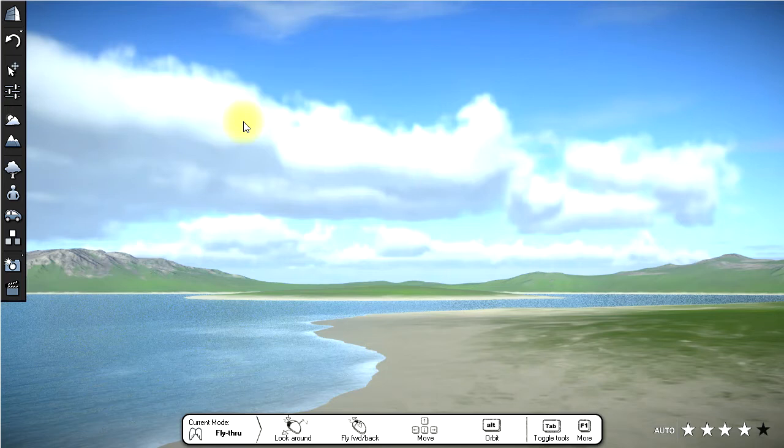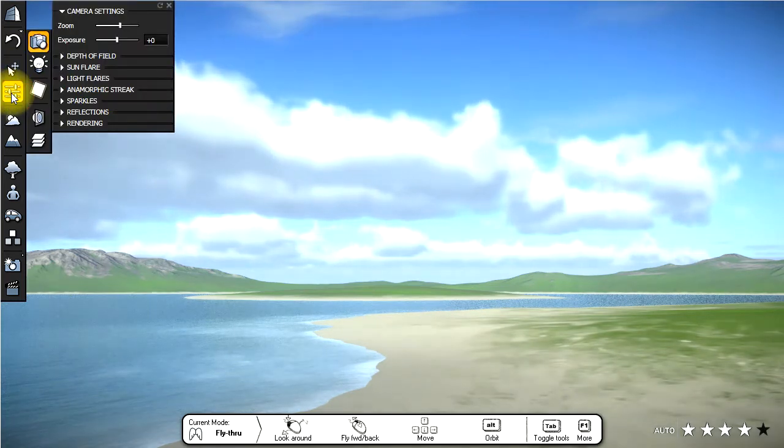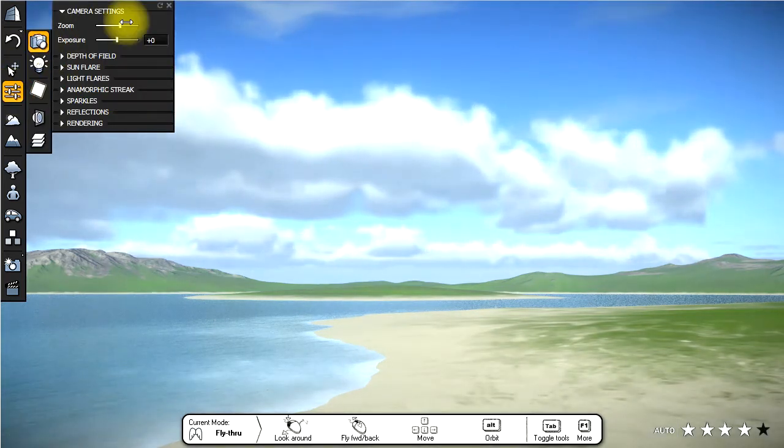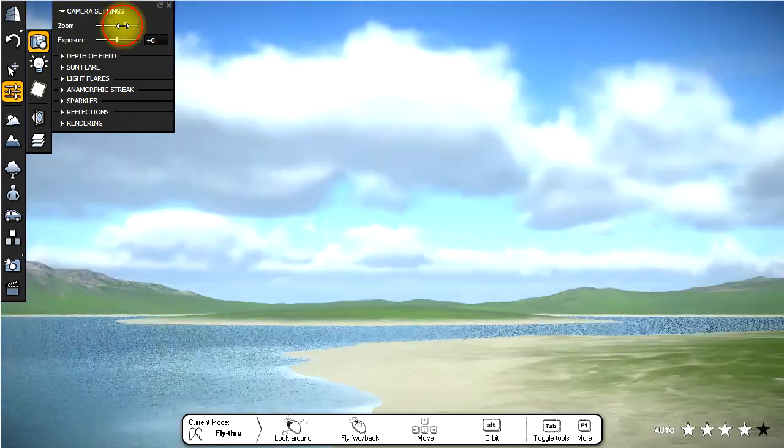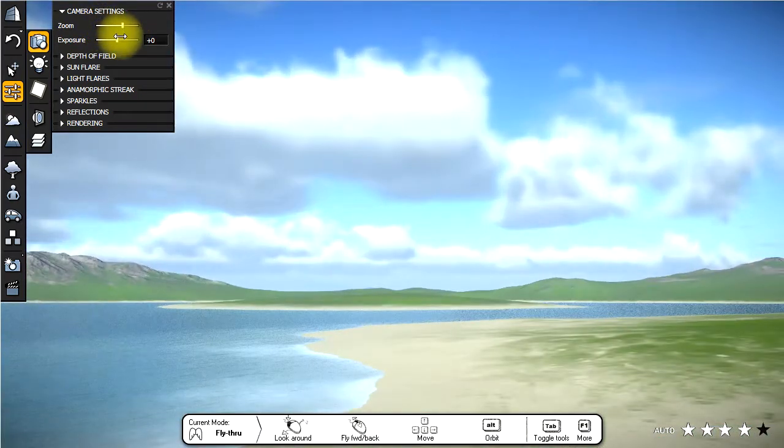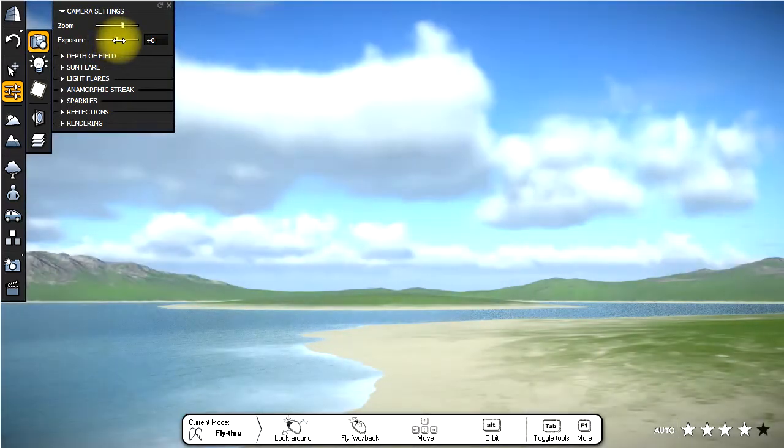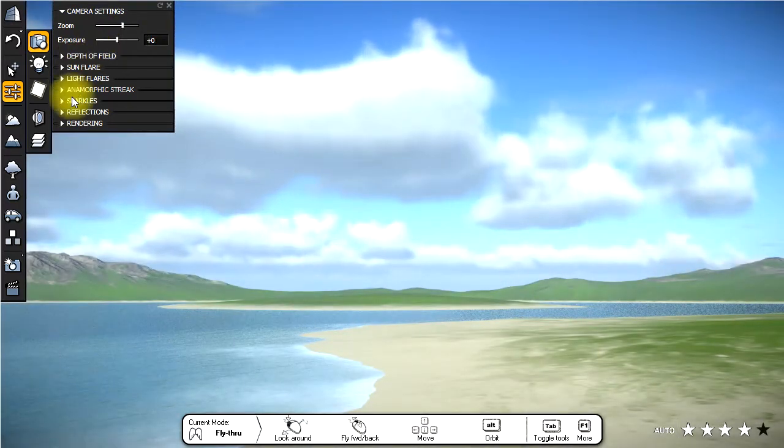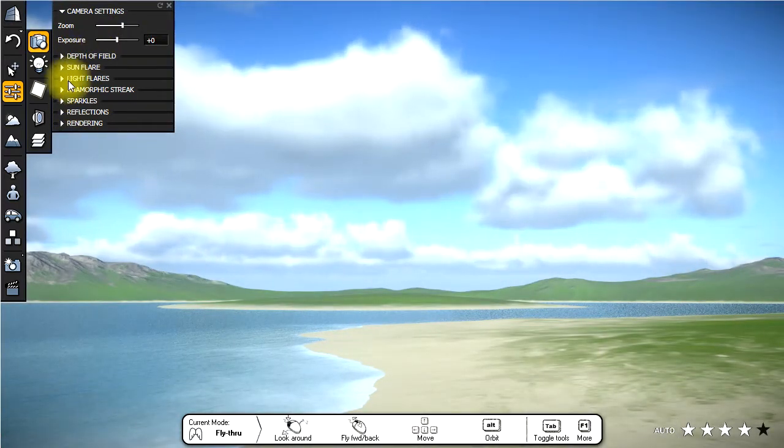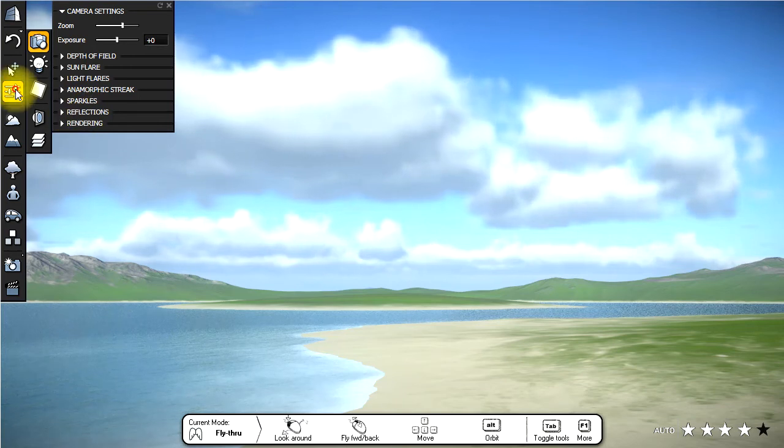The settings menu here allows you to set various scene settings. So for example, if I click this, I can set camera settings for things like zoom or exposure, and then there are various other camera properties that you can set here down below.